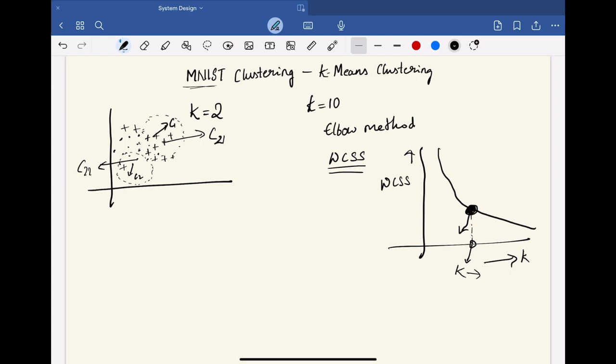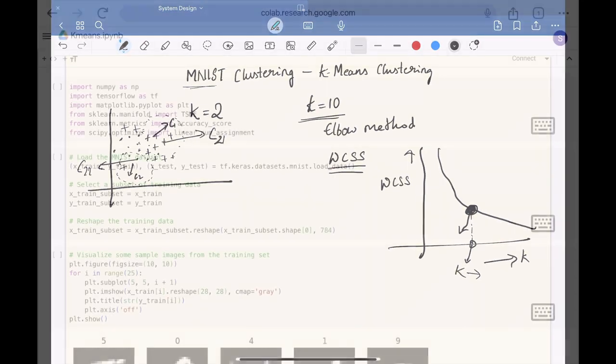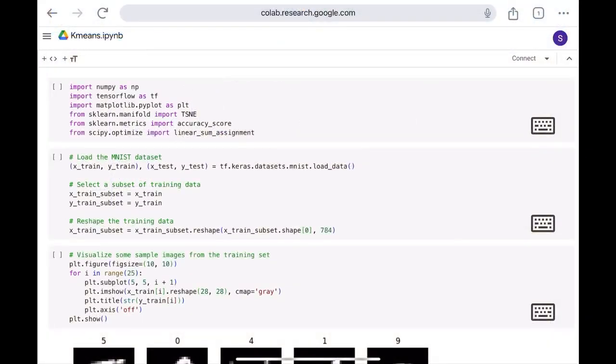Since we already know that the final clusters we want here are 10, let us go with this value. And now, let's see the implementation.